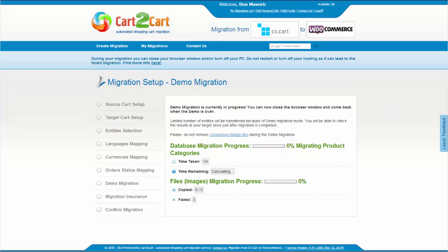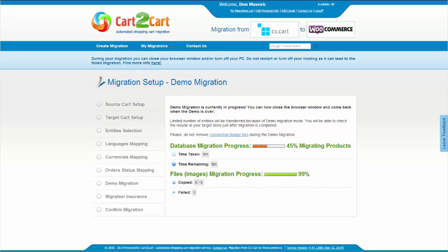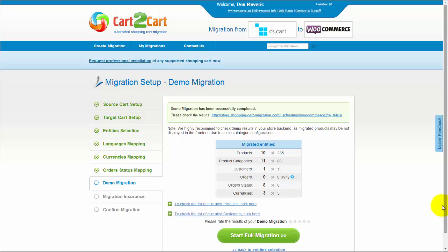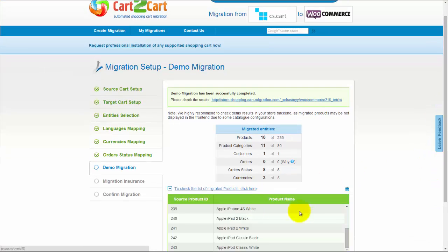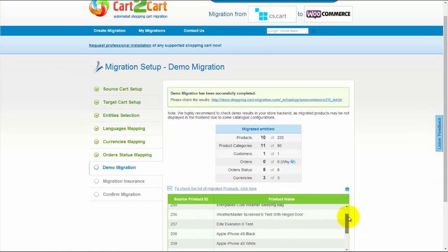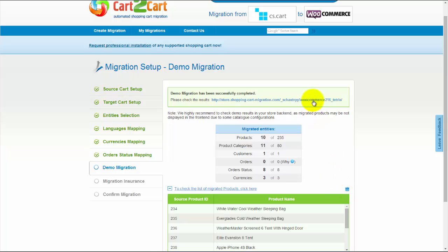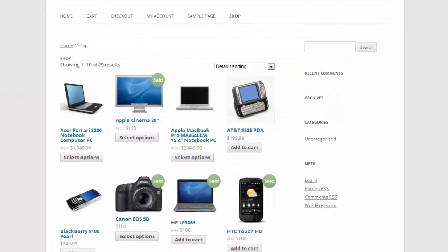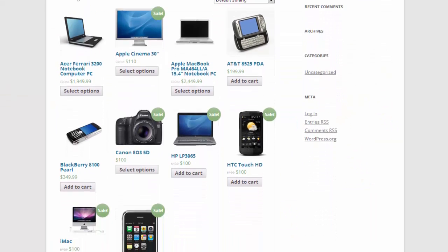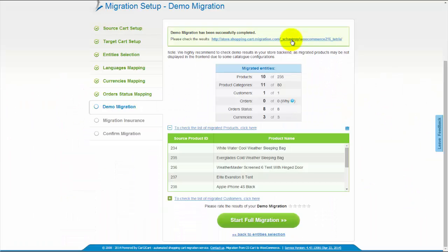The service will start transferring data right away. You will be able to track the migration process from the same window. Now, you have an opportunity to see the list of migrated entities. You can also check the result of your demo migration at your new WooCommerce store.